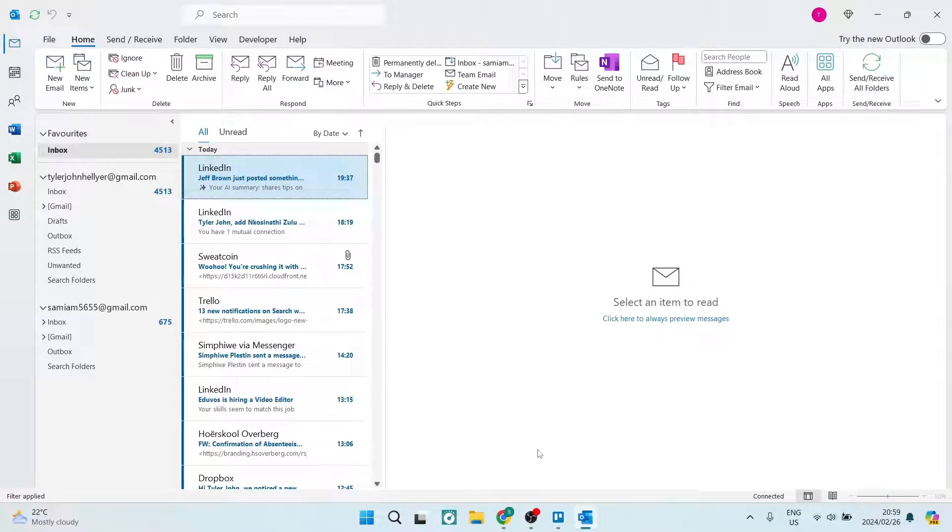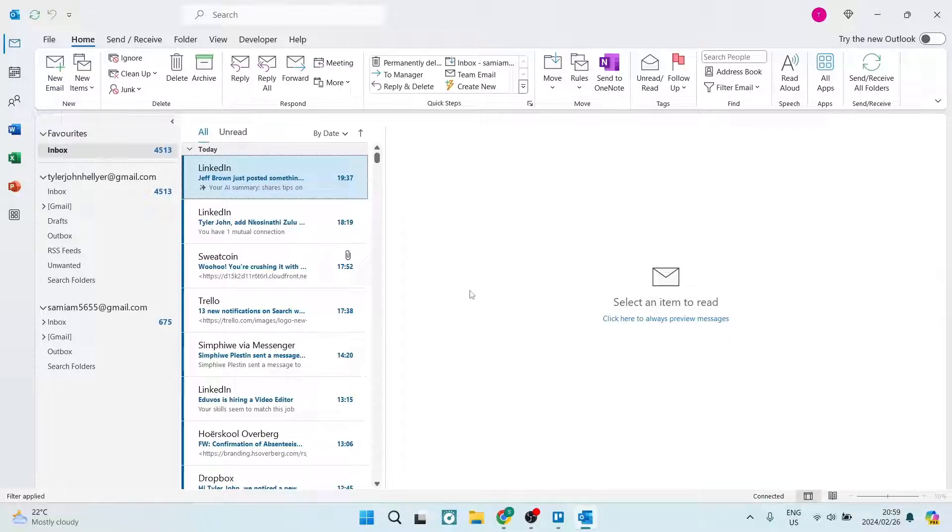Ladies and gentlemen, welcome to the channel. I'm going to show you how you can send large files with Microsoft Outlook. So let's jump into it. The first thing you want to do is go over to your Outlook app.